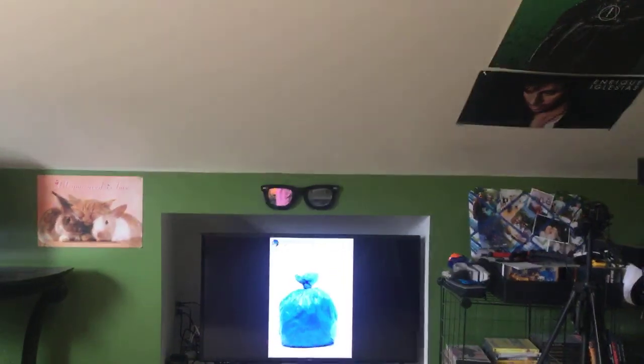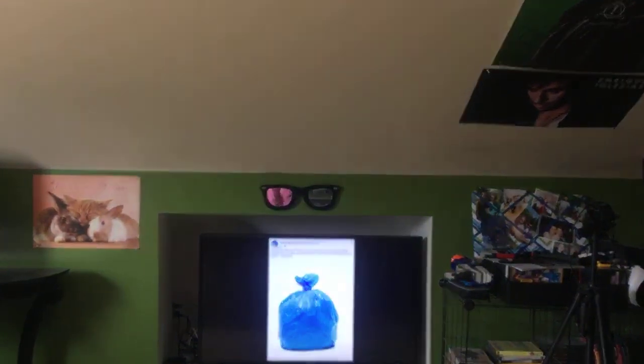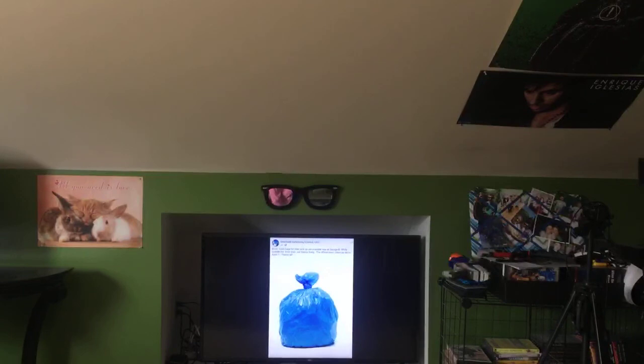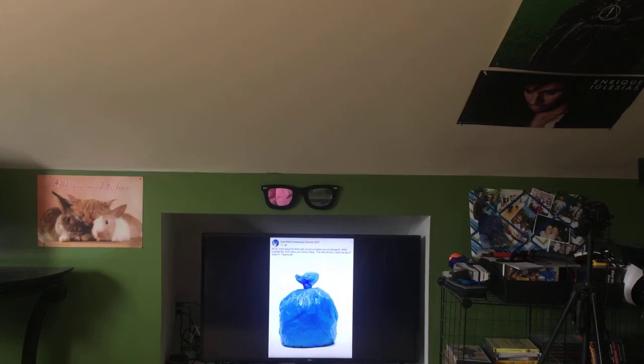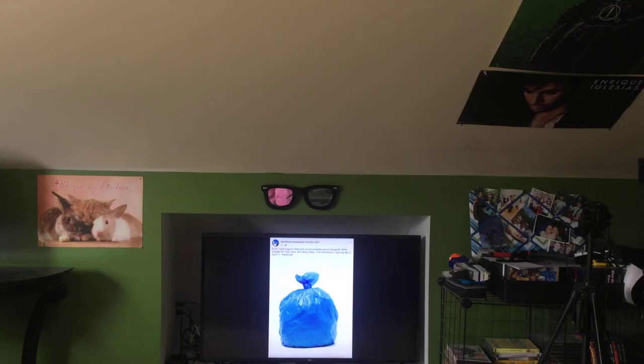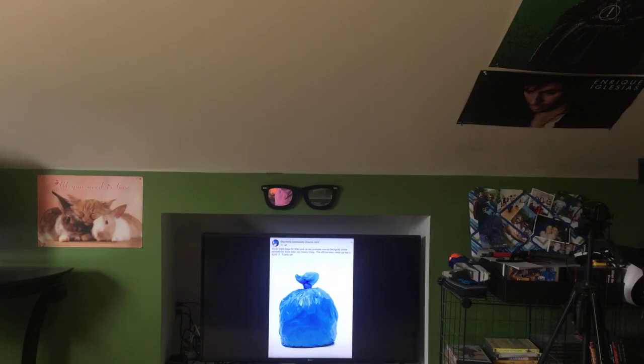And a message from the Deerfield Community Church UCC. Blue trash bags for litter pickup are available now at George B. White Building outside the front door. From Denny Gregg, the town official town cleanup day is April 17th. Thanks all. So April 17th is the official town cleanup day in Deerfield, New Hampshire.